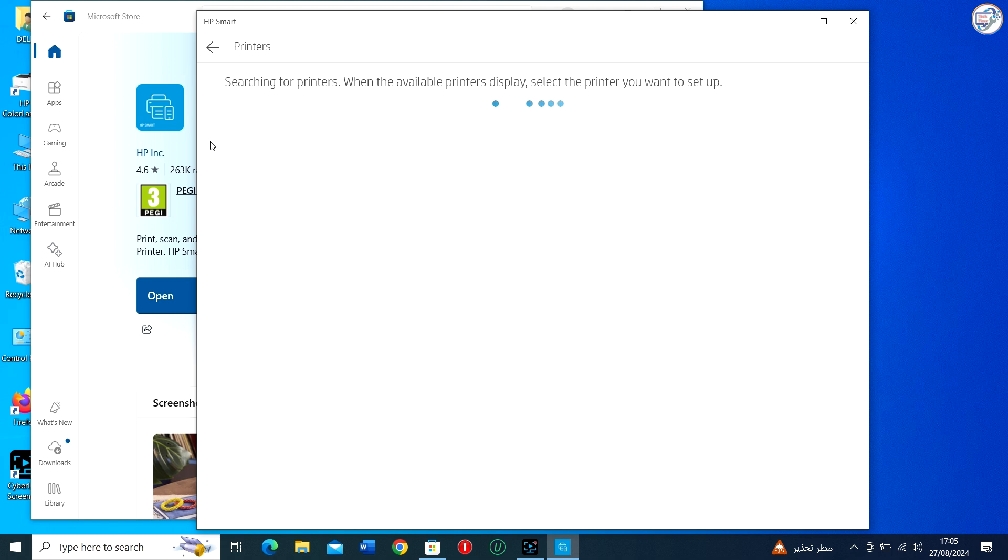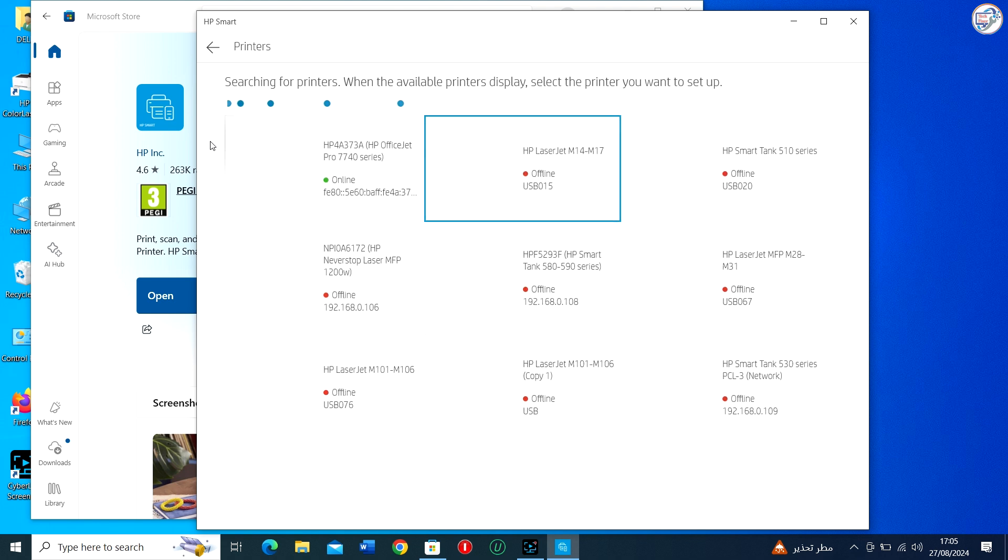HP Smart will automatically detect your printer on the network. Select your printer from the list of detected devices and click Continue.